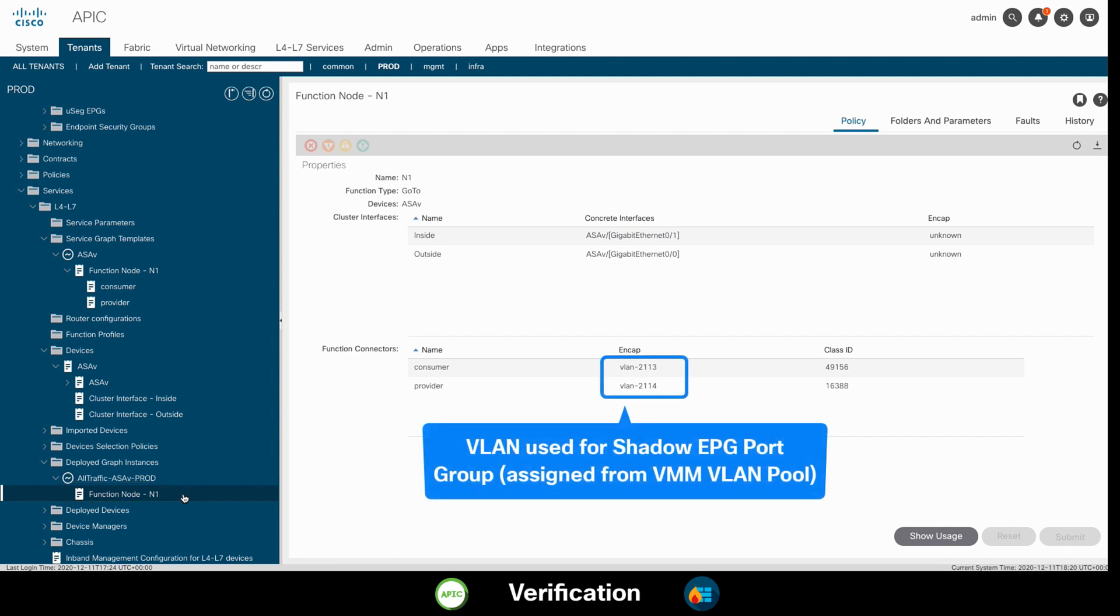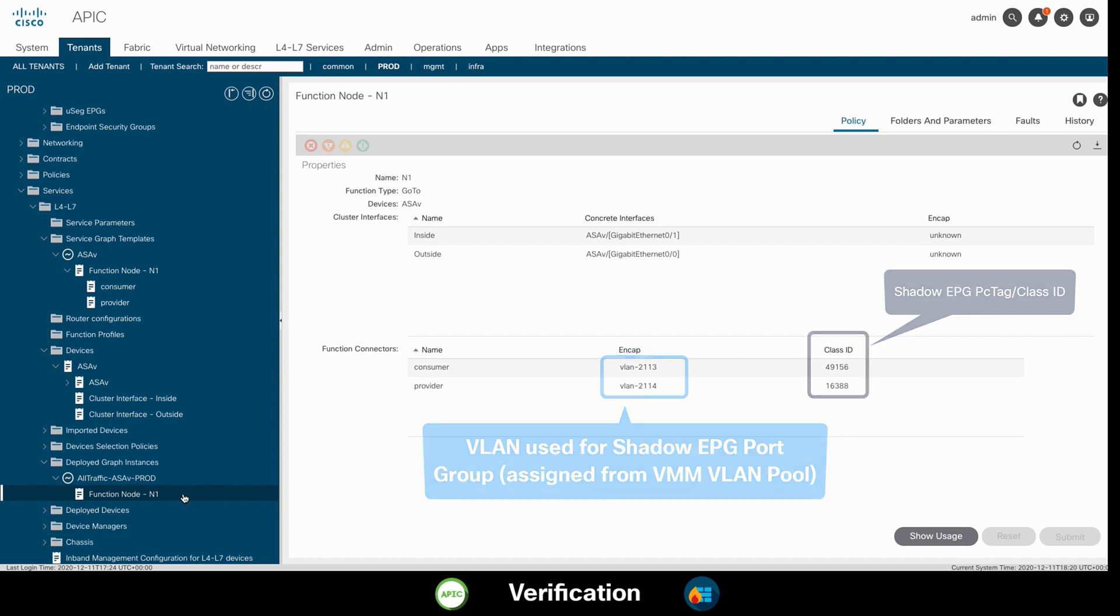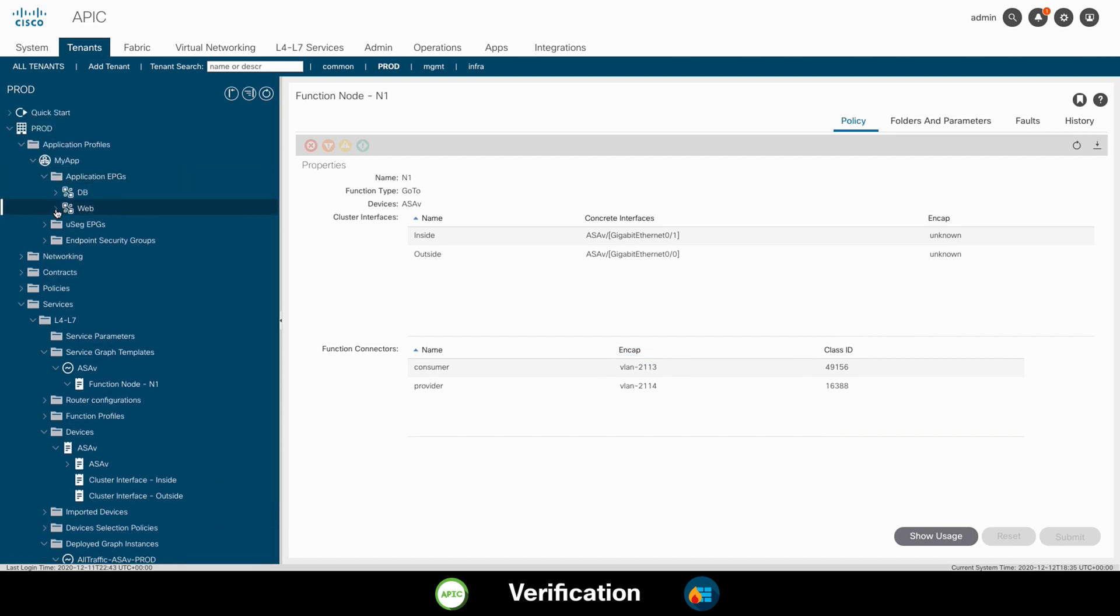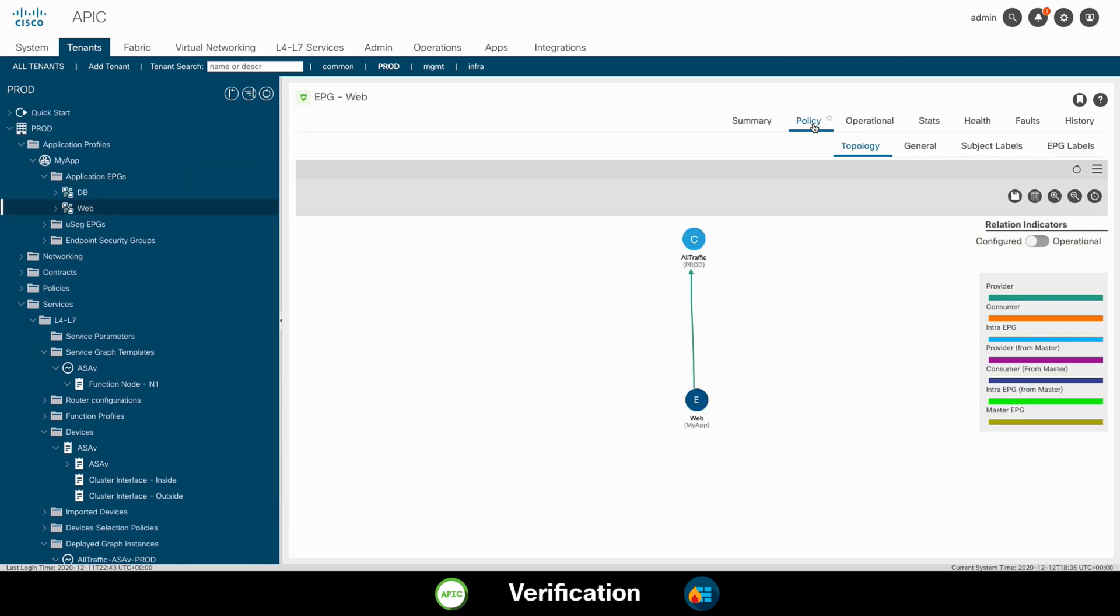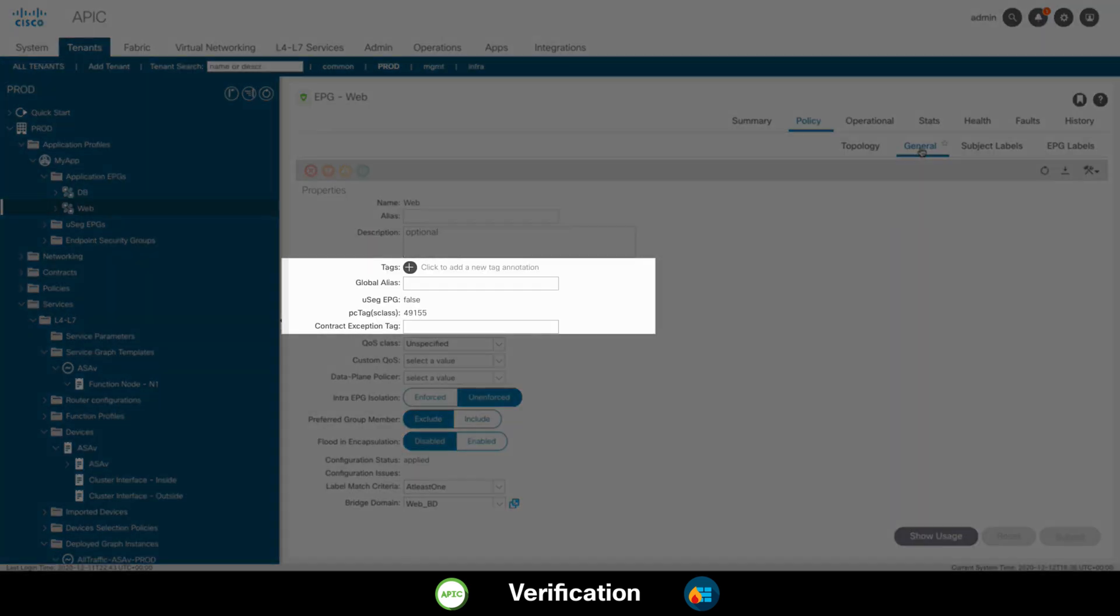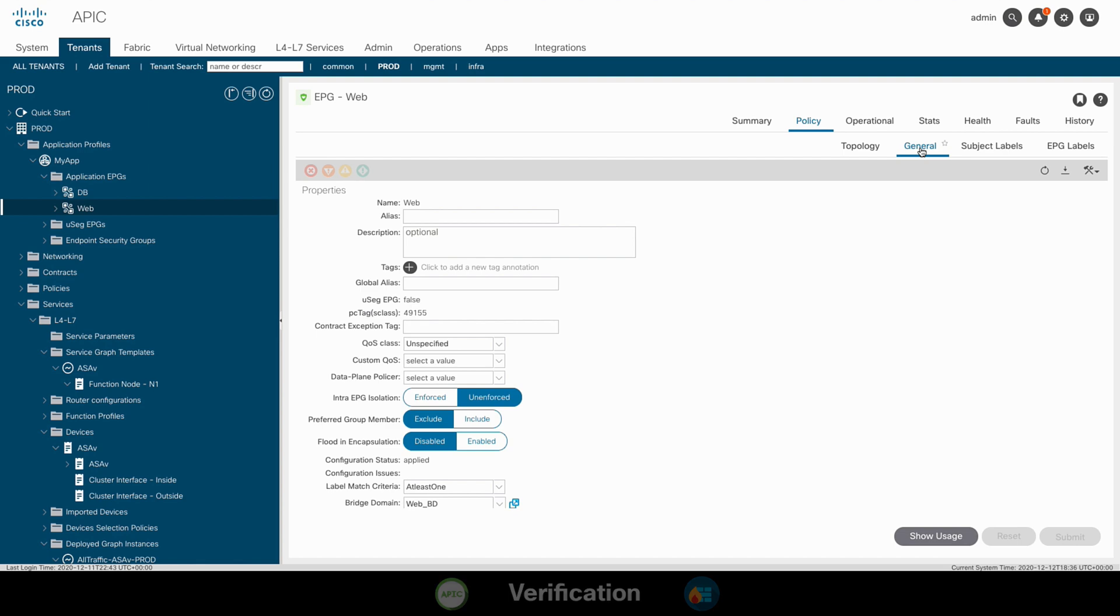We can confirm these are not the same web and database EPGs as the ones used by our web and database VMs by taking a look at the class ID or PC tag value displayed in each section, and then comparing it to the ones displayed in our web and database EPG. As you can see, the shadow web EPG has a PC tag value of 49156, and the actual web EPG has a 49155 value, which confirms that ACI automatically deployed a different EPG for our Layer 4 Layer 7 services.